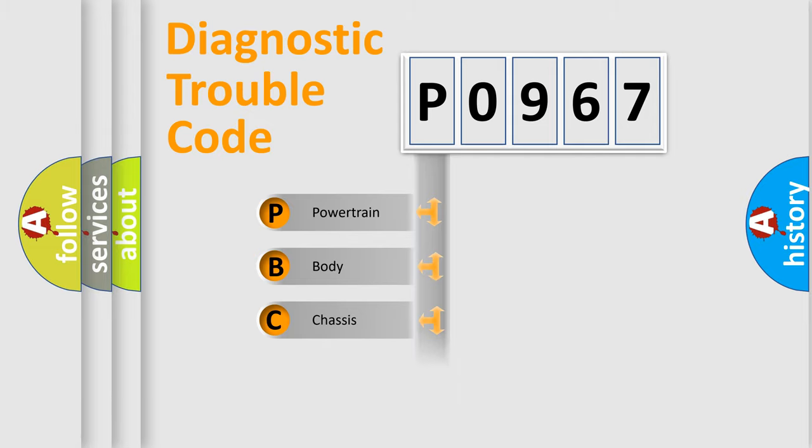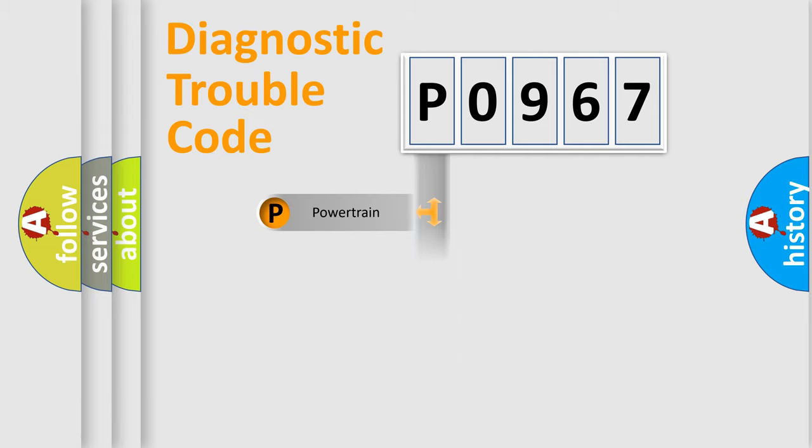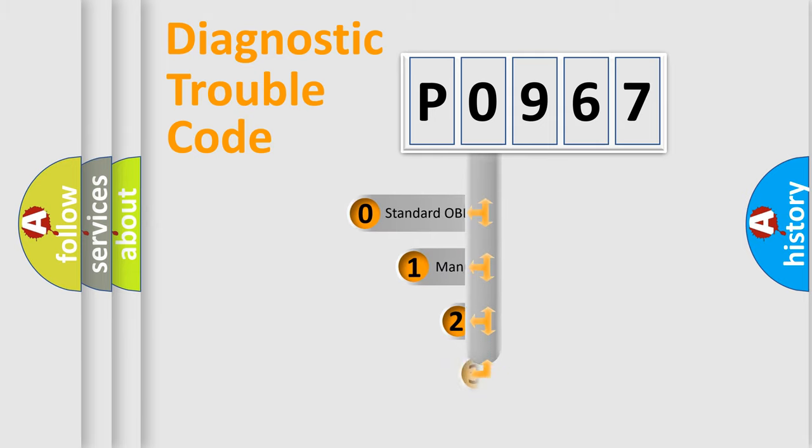Powertrain, Body, Chassis, Network. This distribution is defined in the first character code.